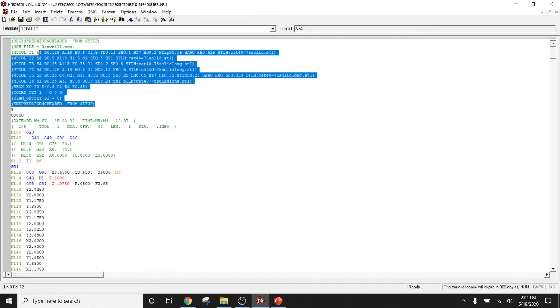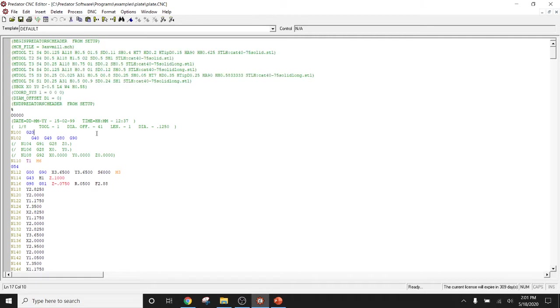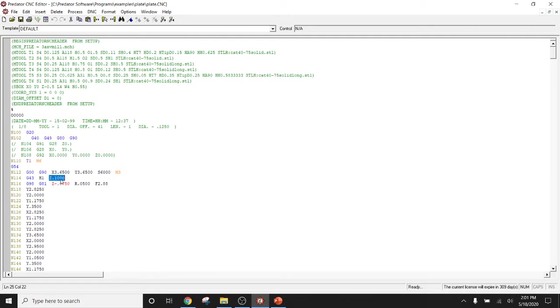We are now able to see all of our notes in green, our G-codes in blue, and our tools in a little bit different color, and then again, our Z-movements in red.